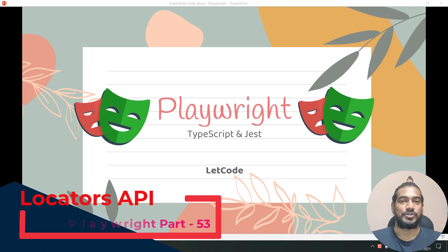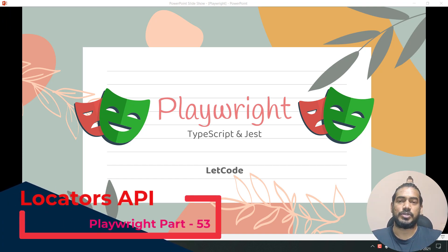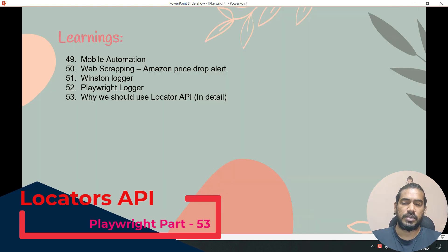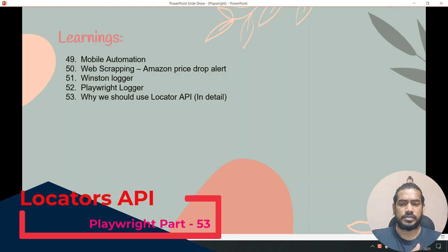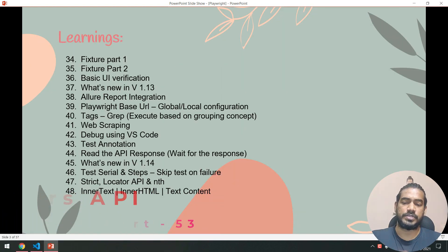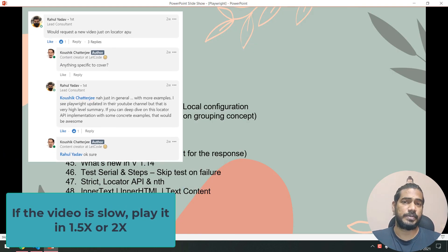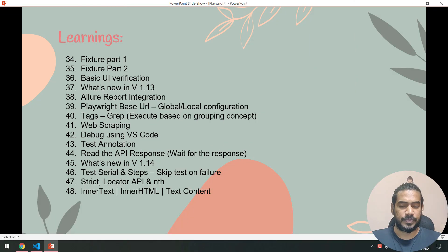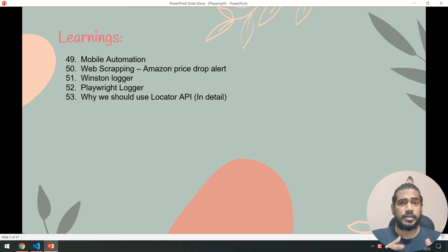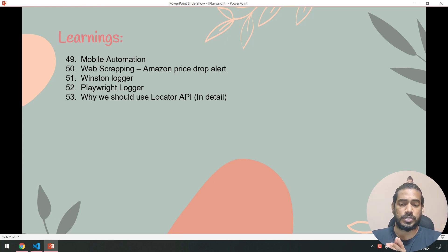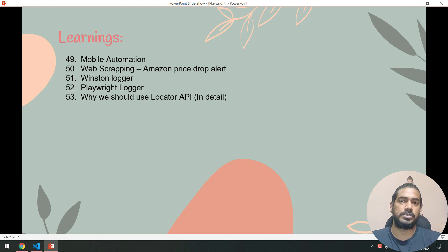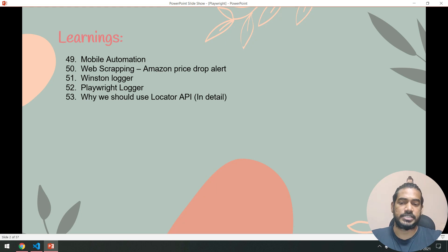Hello guys, my name is Gaushik and welcome back to LitCode. In this video we are going to learn about the Locator API in more detail. I've already done a video on how to use the Locator API and the difference between Locator API and ElementHandle, but I think that was more theoretical. I should give you a real-time use case where we understand the benefit of the Locator API. Let's get started.